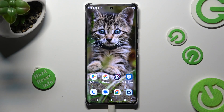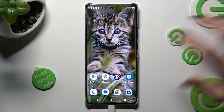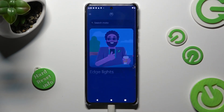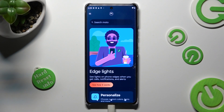First of all, access the Moto App. Then click on those three lines located at the top left corner.